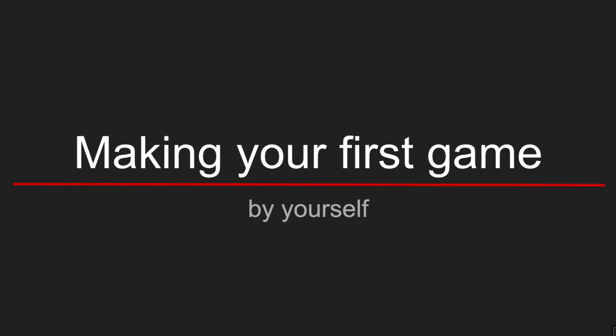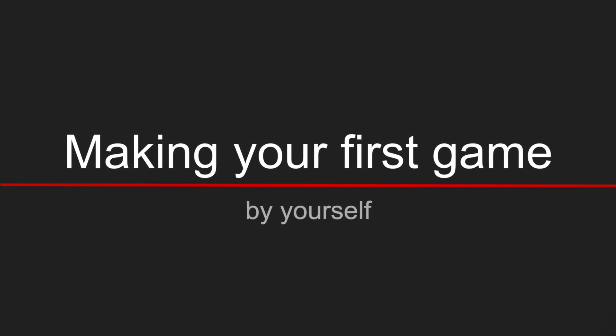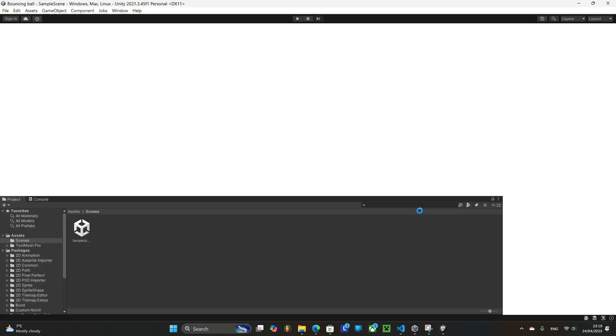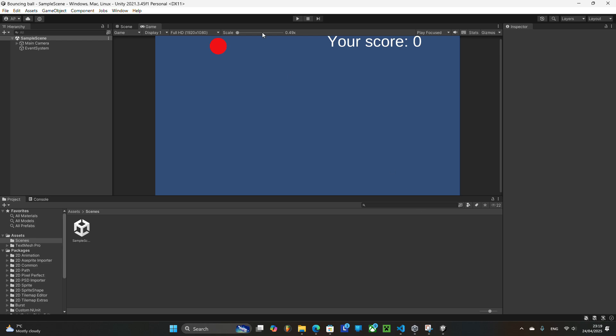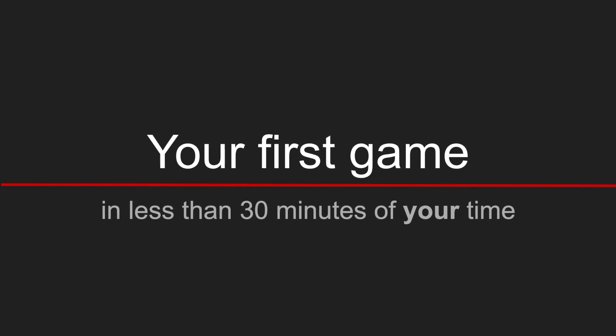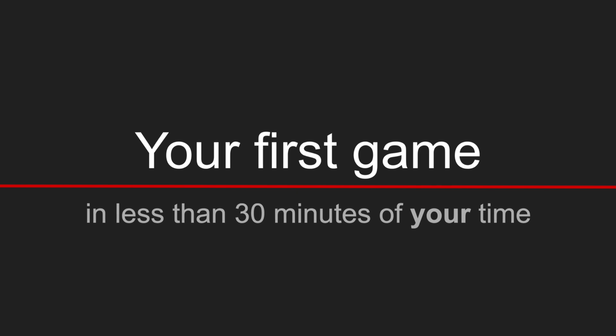Do you want to build your first computer game but don't know where to start? In this video I will walk you step by step through the process of creating a simple computer game in less than half an hour.